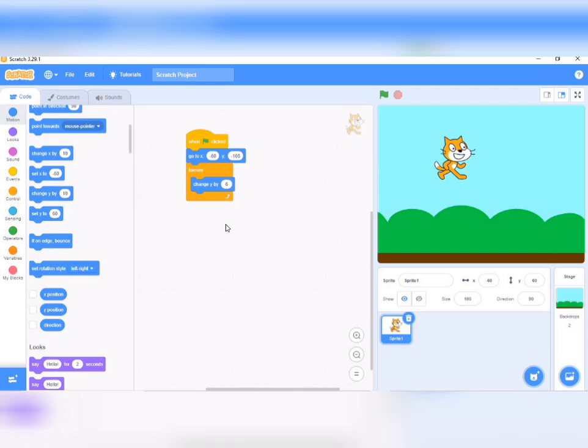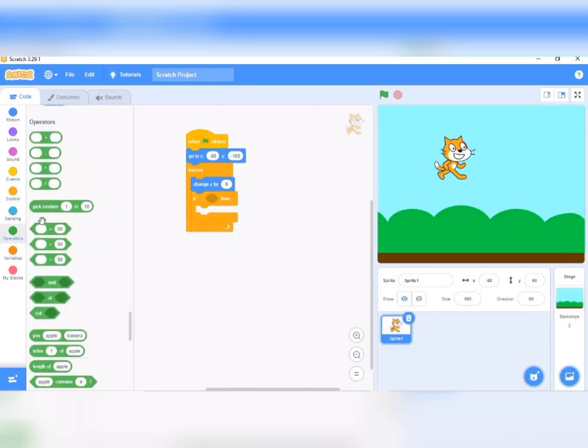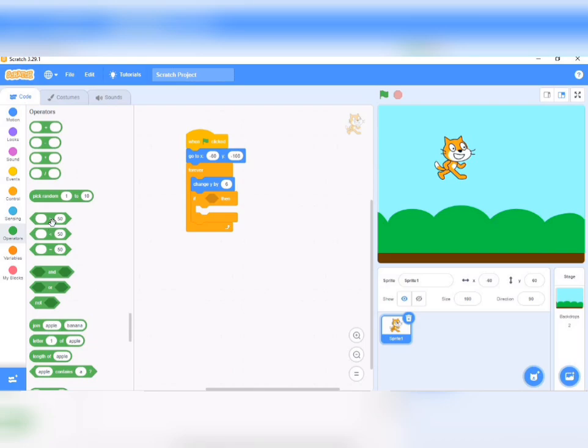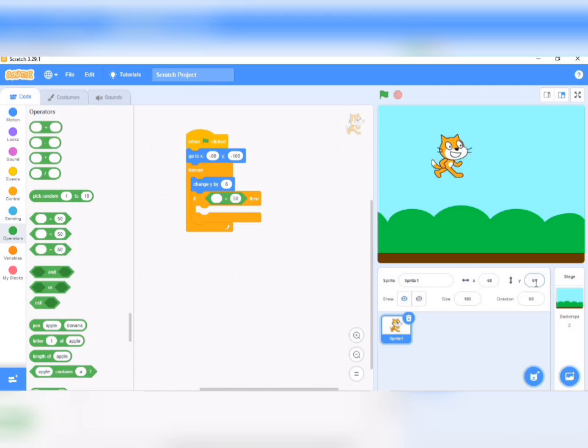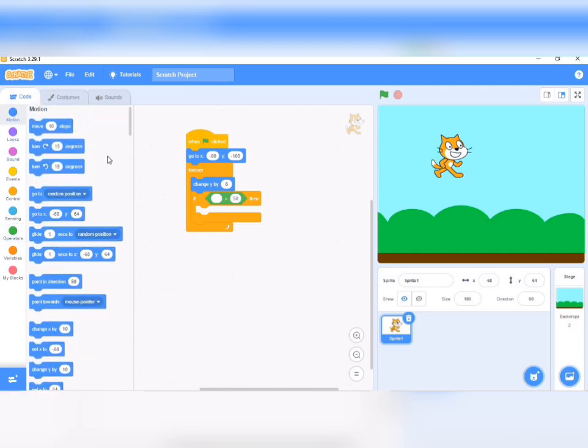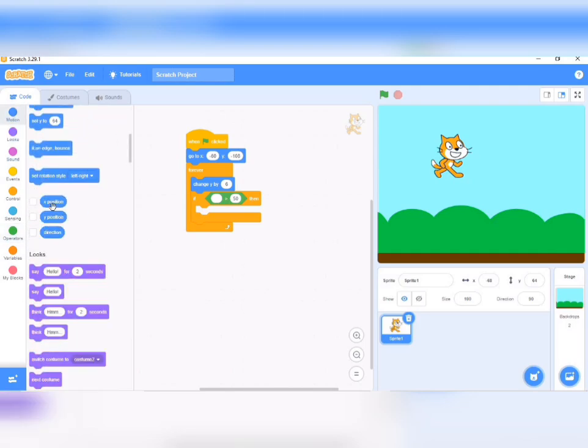Our cat goes up, so the next thing we want is for our cat to come down. We set a condition - go to control and carry out if-then. Then you go to operators and carry out this one, greater than. In this case we want Y. So when the cat gets to this level of Y, which is 64, we want it to come down.